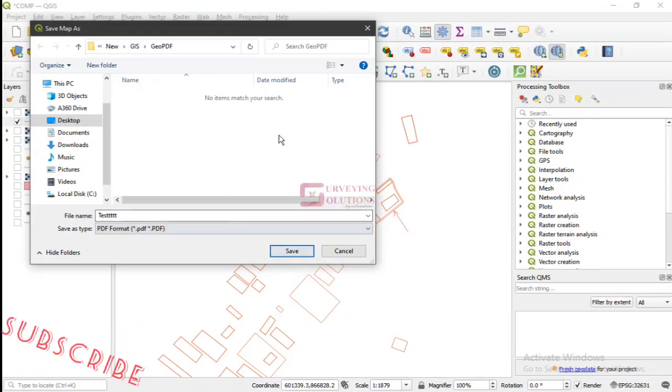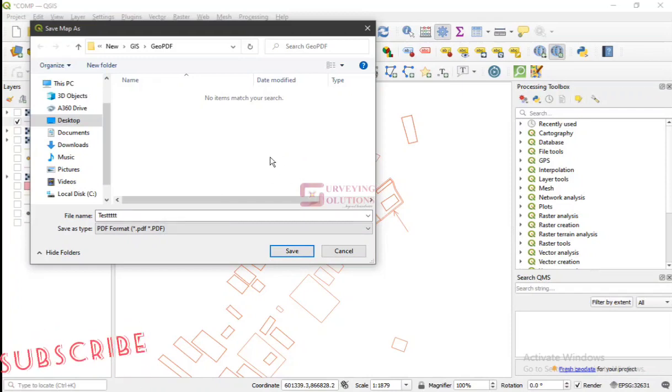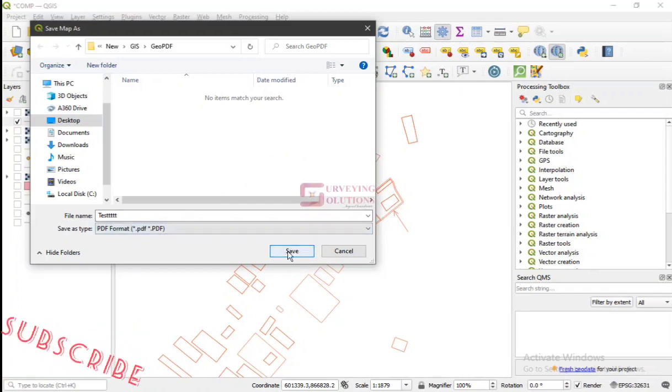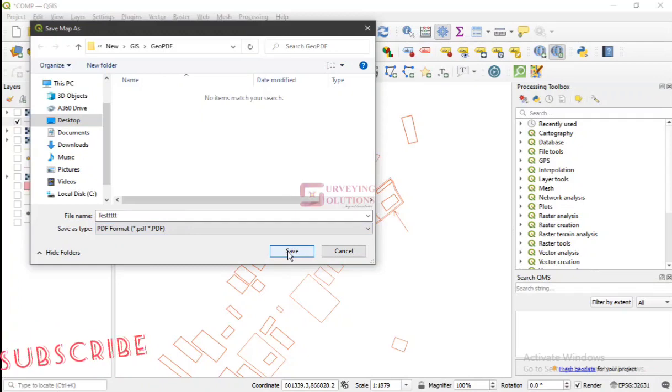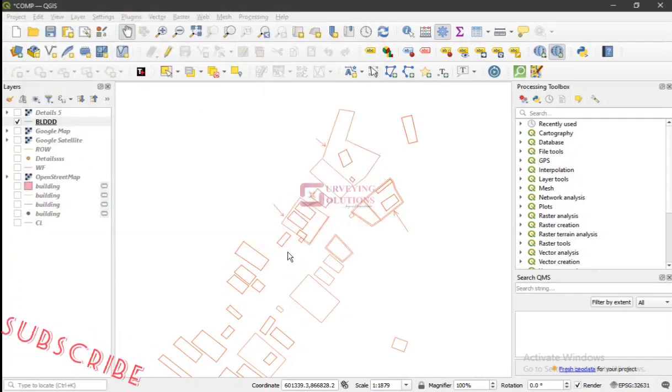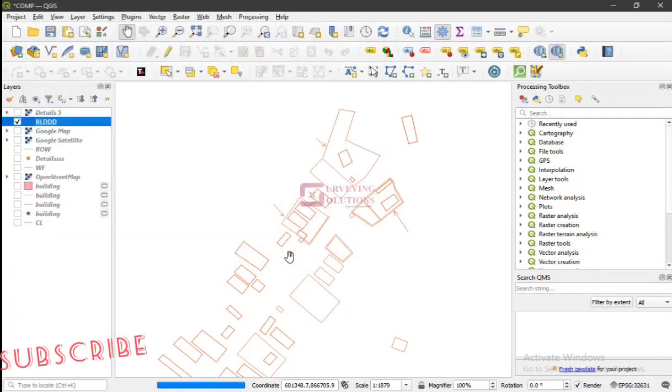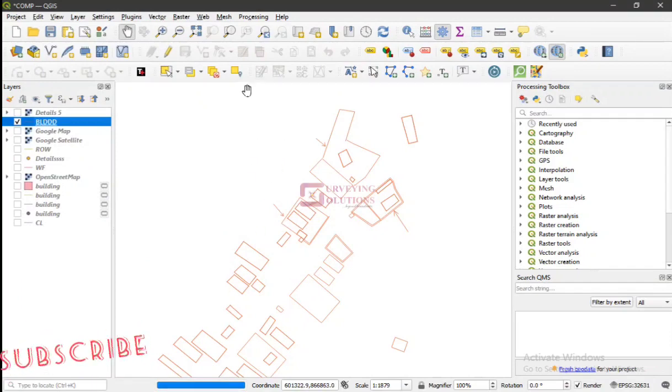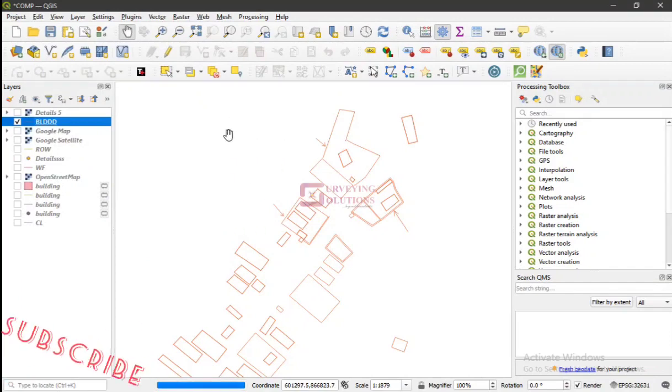You know, these are some of the other applications. These are some of the other things you can do with this particular geotag, or let's say geospatial PDF, that we are trying to show you now.